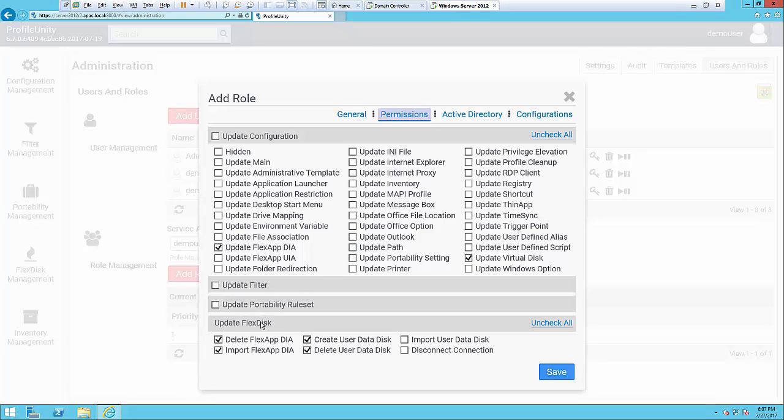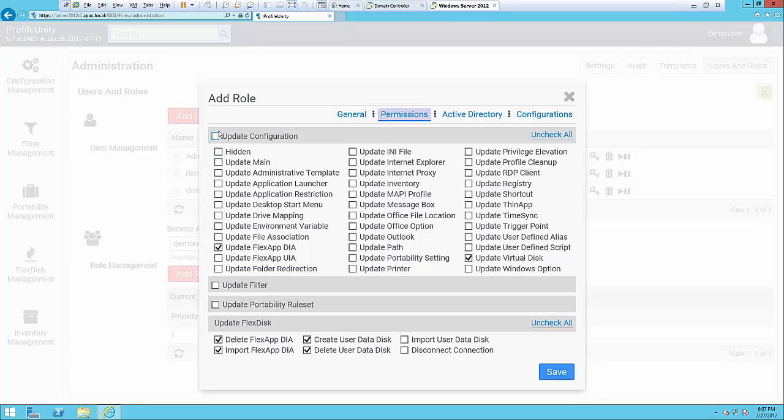They can also have rights to update FlexDisk, and FlexDisk is the VMDK portion of FlexApp. So then they can also update filters in that regard, and you could also give them the ability to update a portability rule set, which is our hived profile. Give them permission to update the configuration overall so their changes can take effect in the environment.